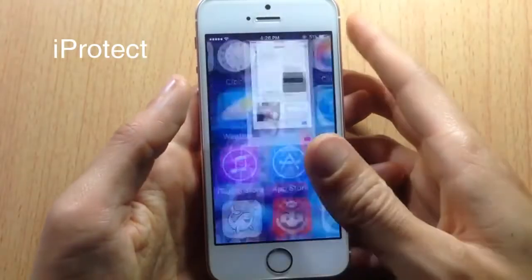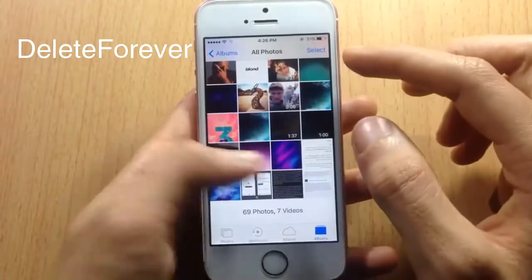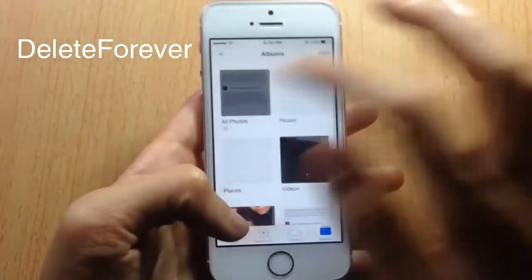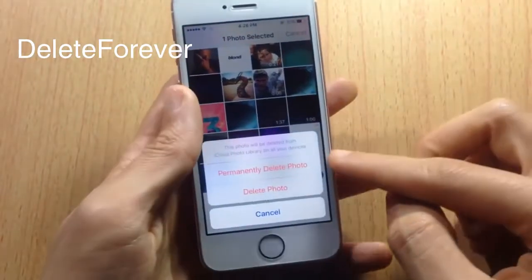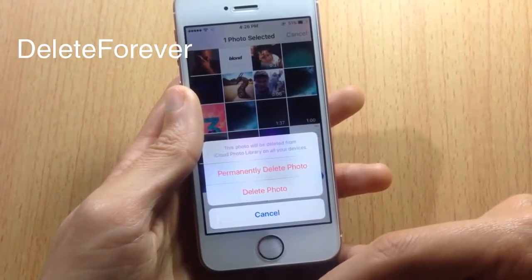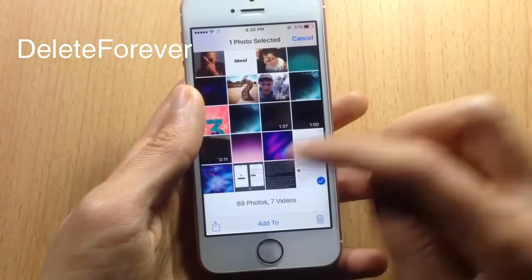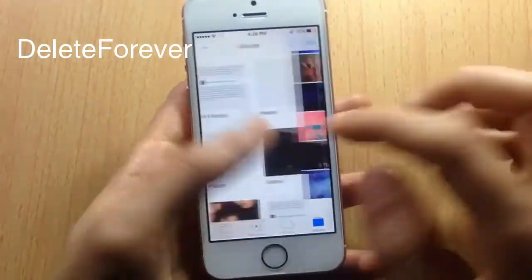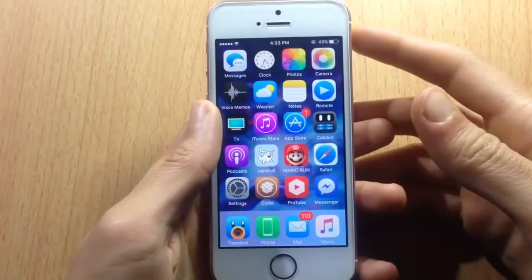Delete Forever allows you to permanently delete a photo instead of having it go to the Recently Deleted album. When deleting, you have two options: move to the Recently Deleted album, or remove it permanently. After selecting multiple photos and deleting them permanently, they will not appear in the Deleted album.